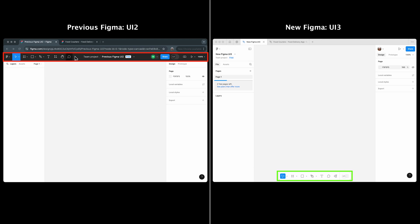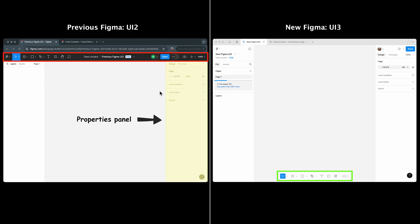Instead, some tools moved to the navigation panel, others shifted to the properties panel, a few relocated to the bottom, and there are also some new tools.